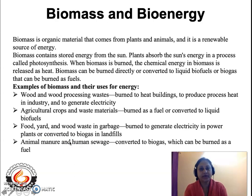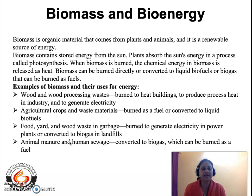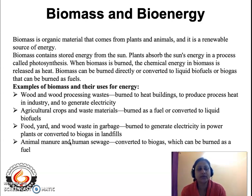Now let us come to biomass and bioenergy. The word biomass means it is derived from biological matter — it is an organic material, and the sources of this organic material are plants and animals. The energy derived from biomass is a renewable source of energy. Biomass contains energy stored from the sun: plants absorb the sun's energy through photosynthesis, and when biomass is burned, the chemical energy is converted to heat energy or light energy. Biomass can be burnt directly or converted to liquid fuels or biogas that can be burnt as fuels.